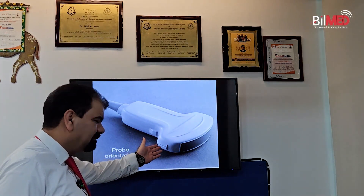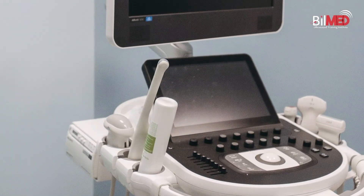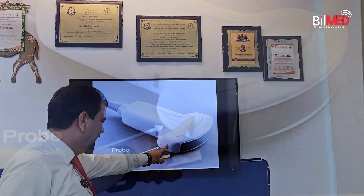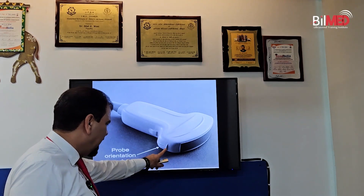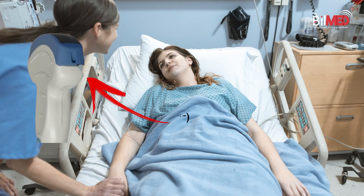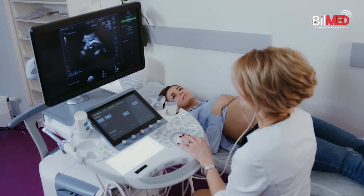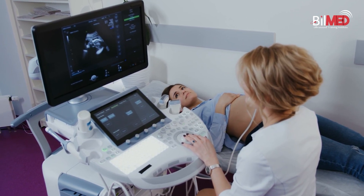This probe marker is there in your probe, and it can be anything — a depression, a logo, an elevation. So pay attention to this probe marker, because it has to be towards the patient's right. Whenever you put a probe on the patient, this probe marker has to be towards the patient's right, because you have to correlate your image. Screen orientation will get reversed if your probe marker is not towards the patient's right.